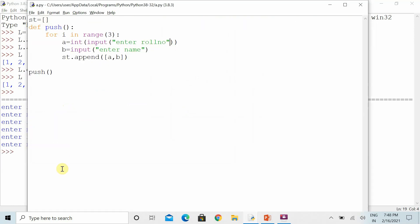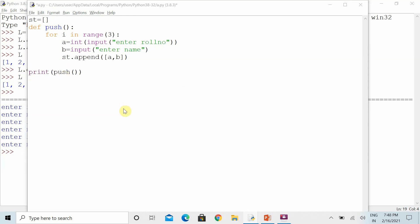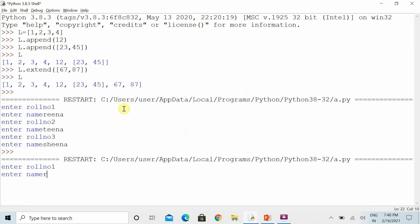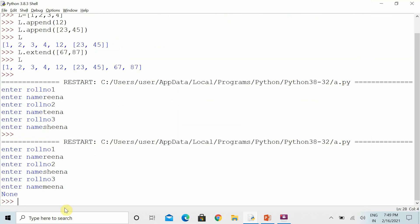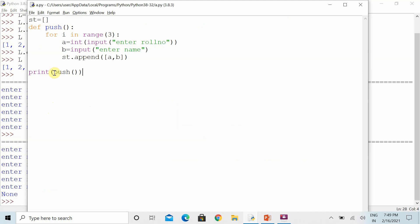Now you can see — since I have not used the print function anywhere in the entire code, it will obviously not show anything on the screen. You can use the print function so that when you add information it will display on screen. The push function is returning something, but if we want to show something in list form, we need to use another function for that.